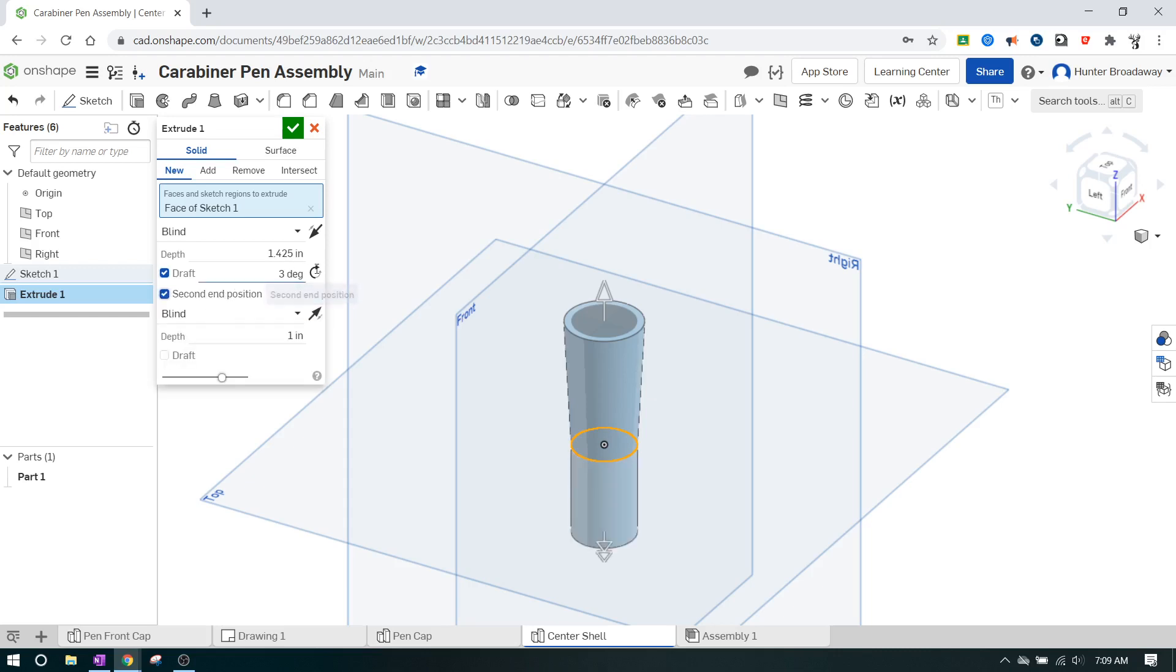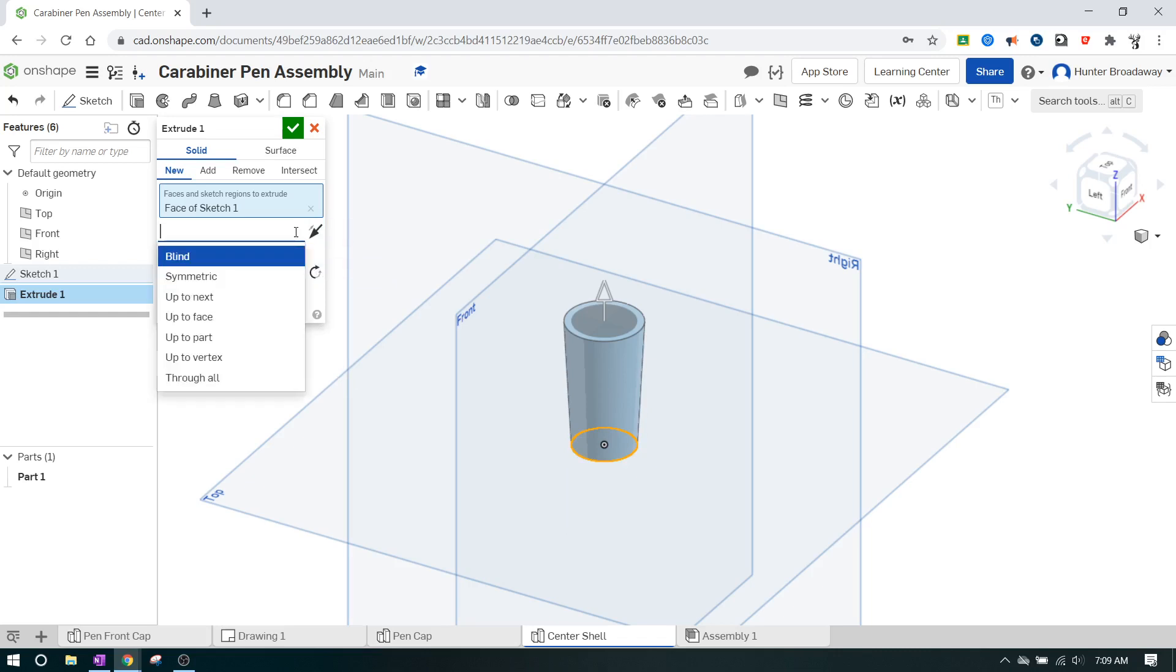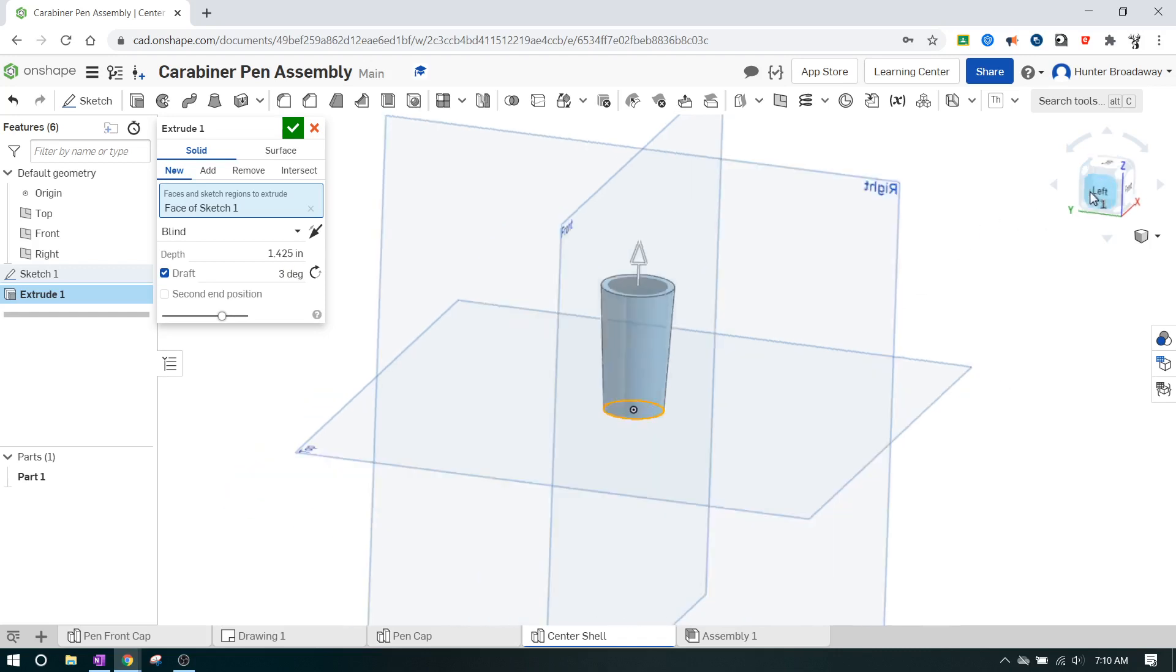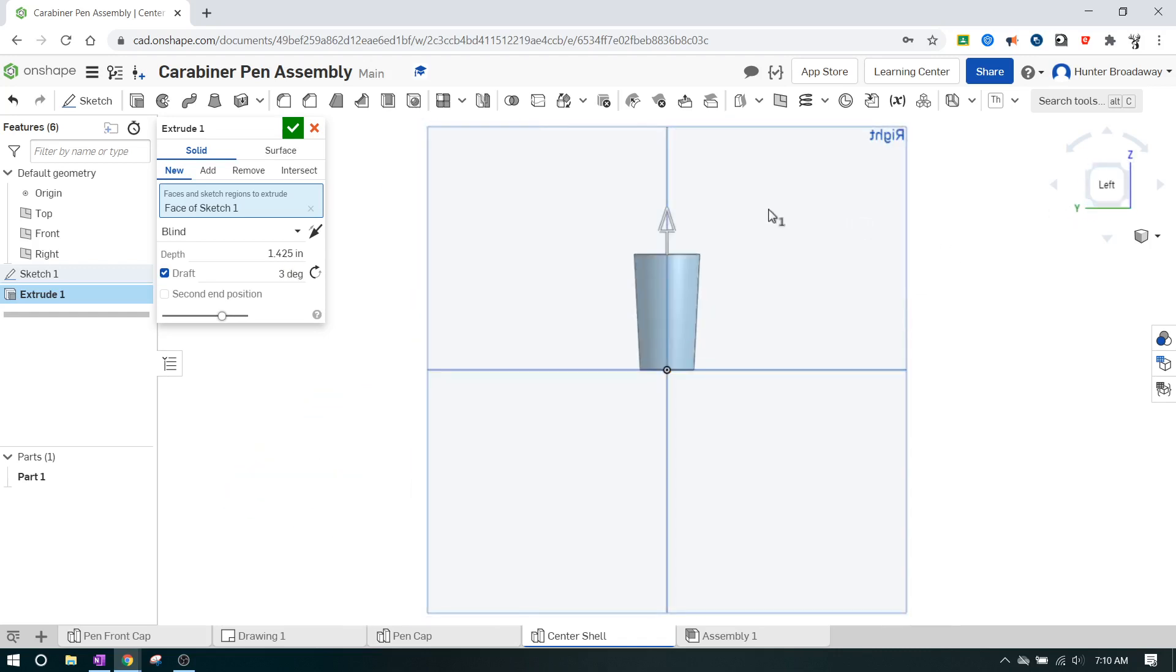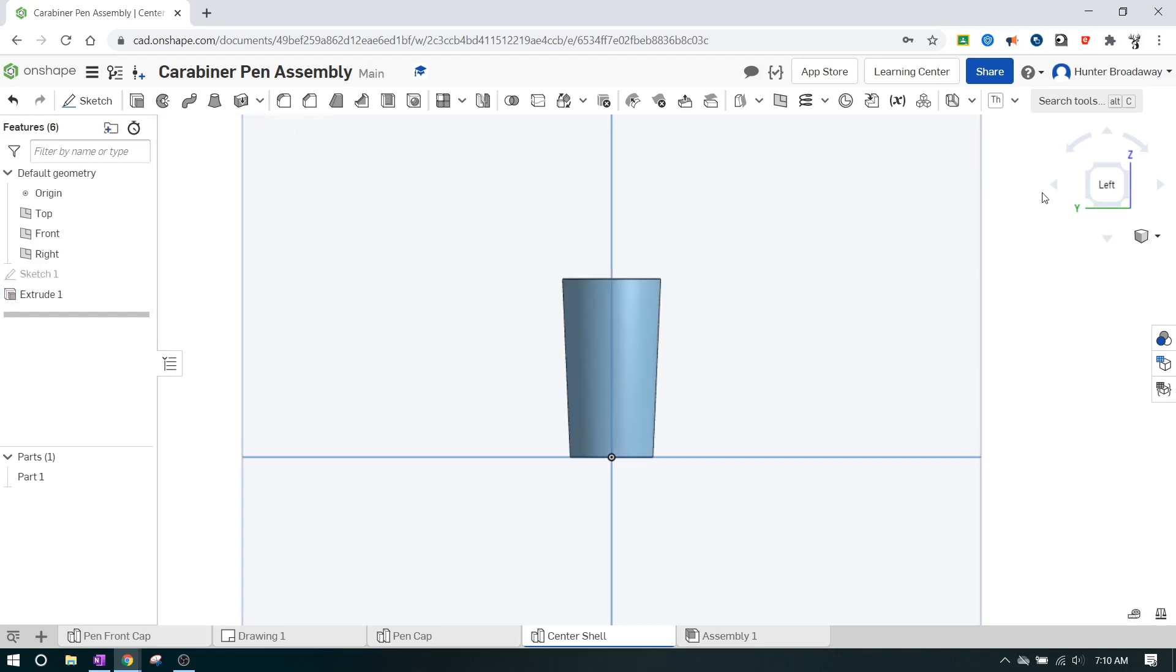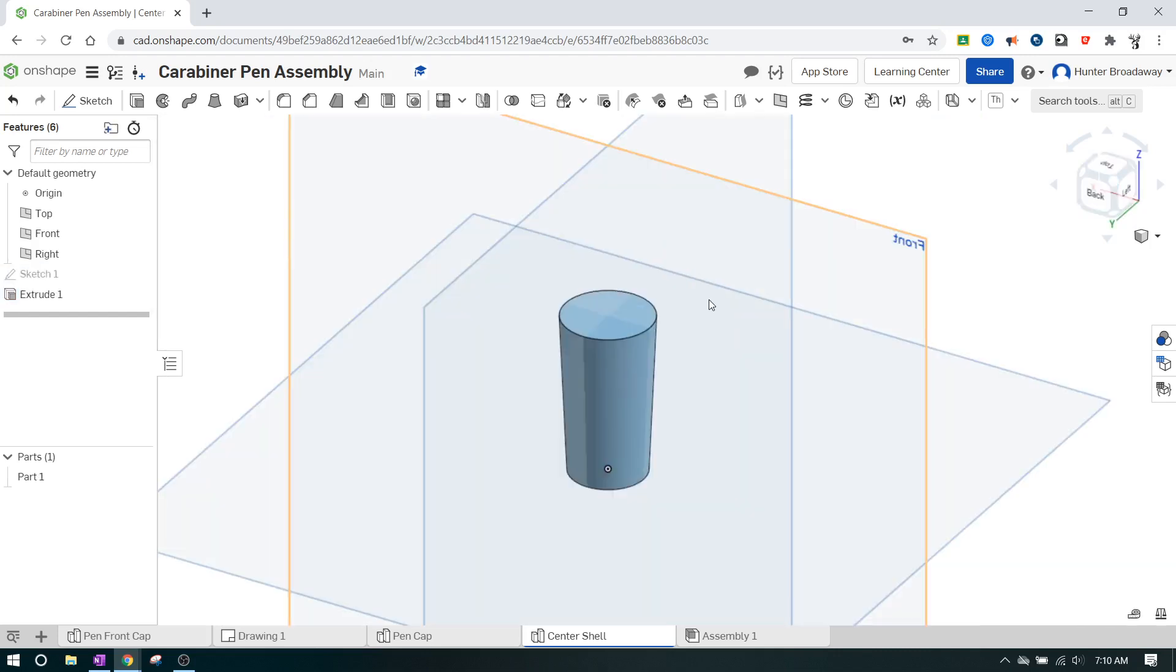We can change the draft angle. I think we're just going to eyeball it with the degrees. This is a little bit too wide of a draft, so I'm going to go to 2.5 and shrink it down a little bit. That looks all right. We're going to go with it from there. We're trying to reverse engineer this. We're not trying to exactly 100% copy it. We're just trying to get close enough to it.